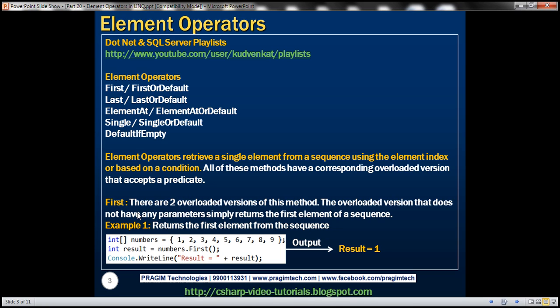First: there are two overloaded versions of this method. The overloaded version that does not have any parameters simply returns the first element of a sequence. Here we have an integer array called numbers which contains numbers from one to nine. We're executing the First method against that numbers sequence, which will simply return the first element from the sequence. The first element here is one, so the output will be result equals one.